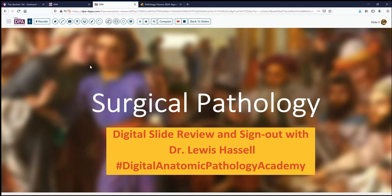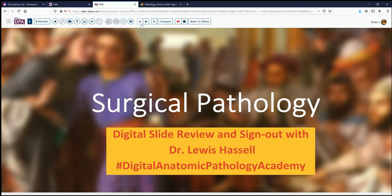Hello. Welcome to another session of digital surgical pathology slide review and sign out. I'm Dr. Louis Hassel coming to you from the campuses of the University of Oklahoma Health Sciences Center here in Oklahoma City. Our program is part of the Digital Anatomic Pathology Academy, and today's case comes from the realm of soft tissue and pediatrics.